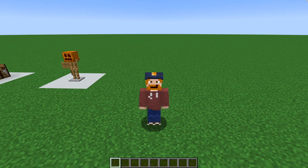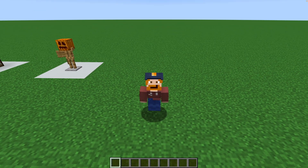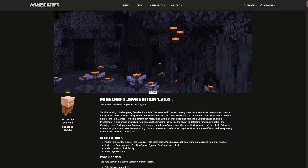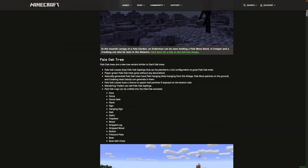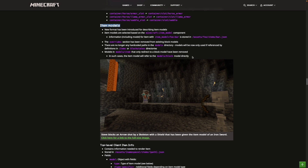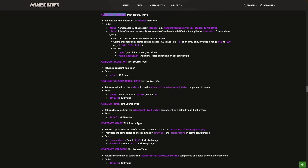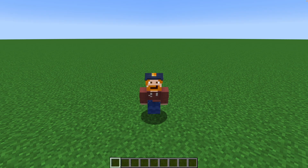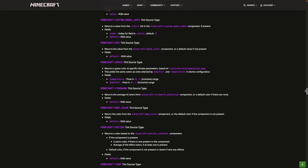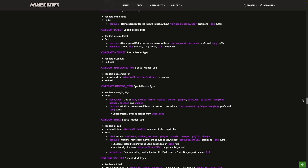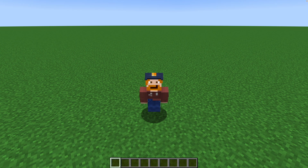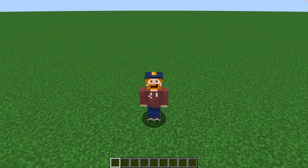Congratulations — if everything went well you should have added your own custom item model into Minecraft. But where's all the customization I was talking about? On the Minecraft.net changelog for Java Edition 1.21.4, scrolling down to item models, you can find the different model types. In Misode we selected 'model' as the model type, which just renders a normal model, but there are many more options available. If you want to know everything you can do with item model types, I recommend reading through the changelog. For this tutorial, I'll show you one example.